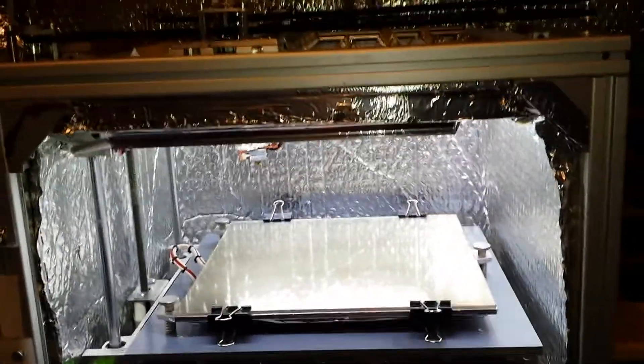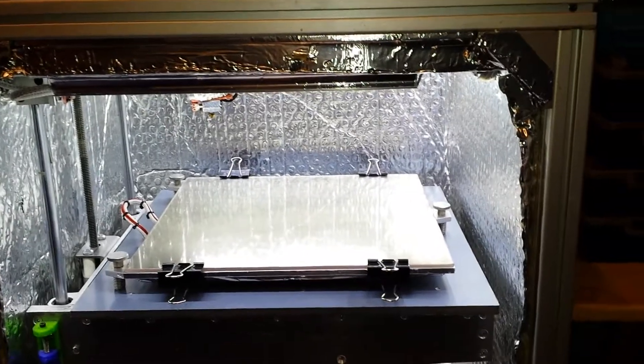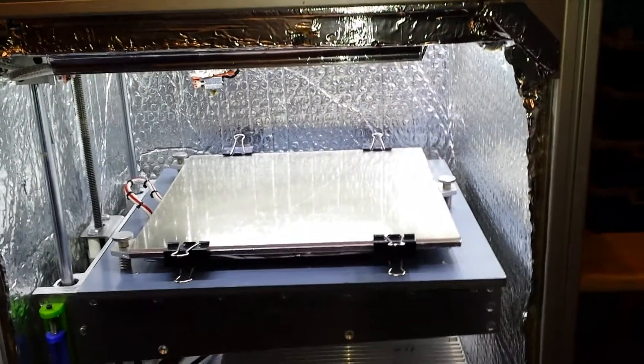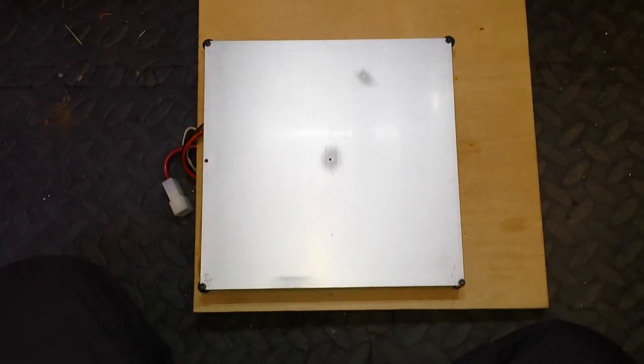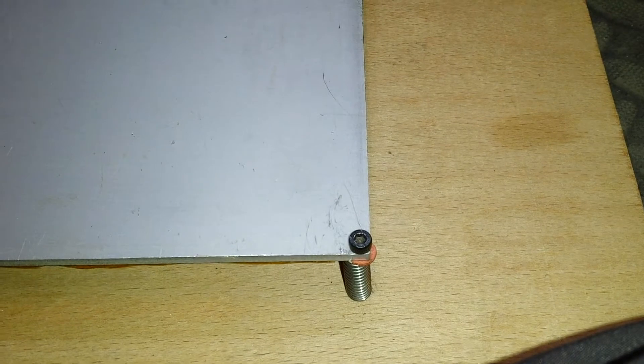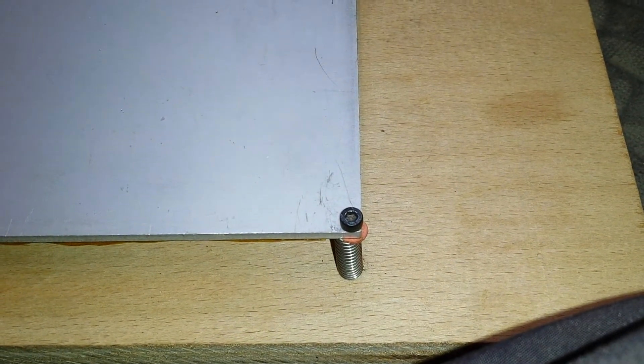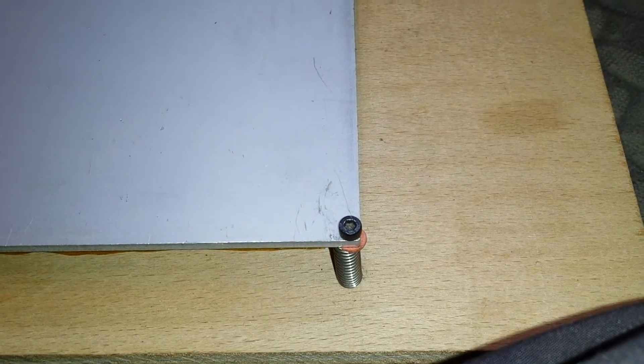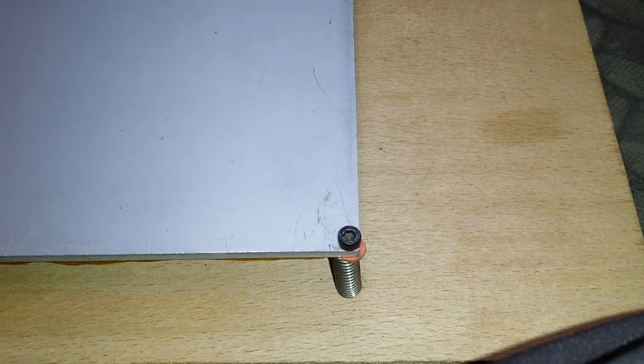Yeah, a lot more real estate than what I had before. That was the old heat bed with M3 screws for adjustment, and obviously I had to use an allen key which is a pain.